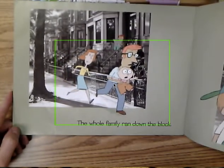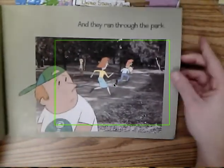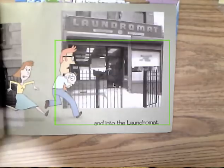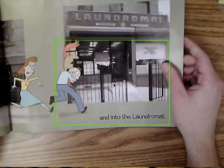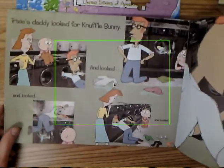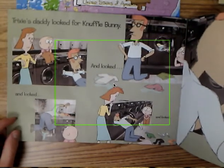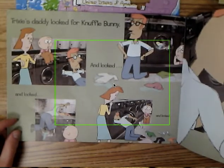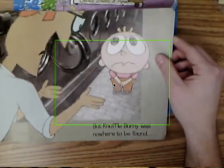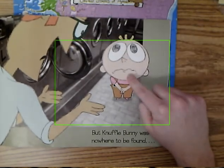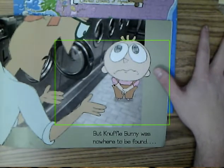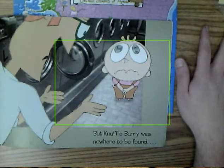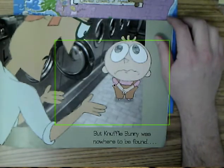The whole family ran down the block, through the park, zoomed past the school, and into the laundromat. Trixie's daddy looked and looked and looked — but Knuffle Bunny was nowhere to be found. Now think and say out loud: what do you think Trixie might be thinking or feeling right there? I think she's thinking, 'But daddy, I want my Knuffle Bunny.'